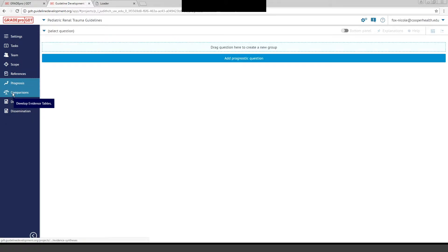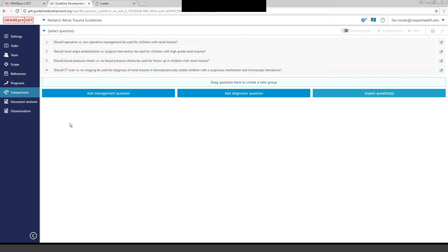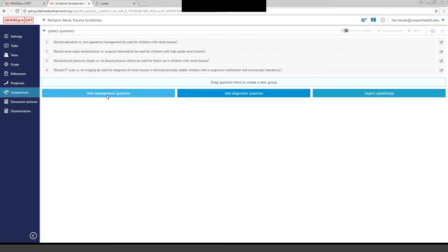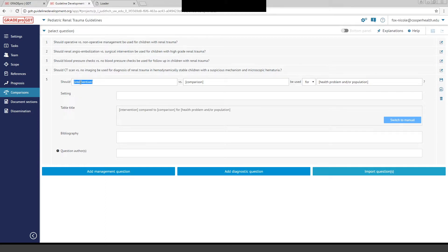We're going to skip the Prognosis tab for a second, and we're going to go to Comparisons because this is where you'll spend most of your time in the GradePro software. Comparisons is where you enter your PICO questions. For those of you who are familiar with writing guidelines, you know that you will formulate PICO questions. You can enter them directly in the GradePro software. If you look down here at the bottom, you can see we already have our questions entered, one through four. But you can add a management question, and it's very simple.